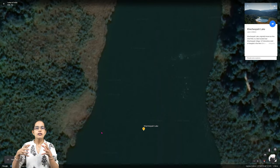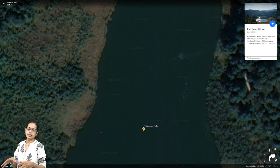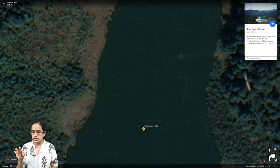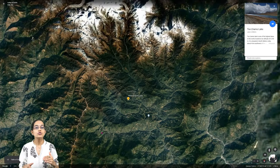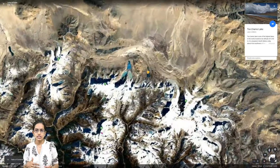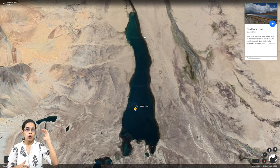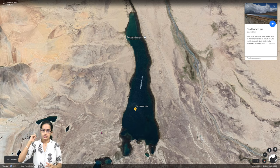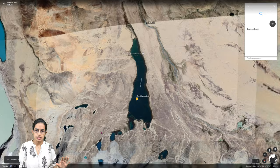The next lake is Khecheopalri Lake in West Sikkim, located close to Gangtok, the capital of Sikkim. Moving to North Sikkim, there is Gurudongmar Lake, also called Solamo, which is glacial in origin and one of the highest lakes in the world at an altitude of more than 5,000 meters.